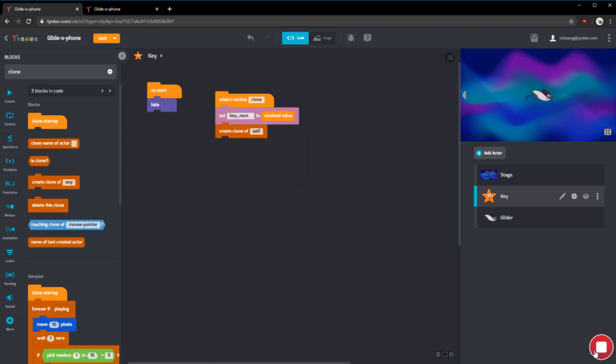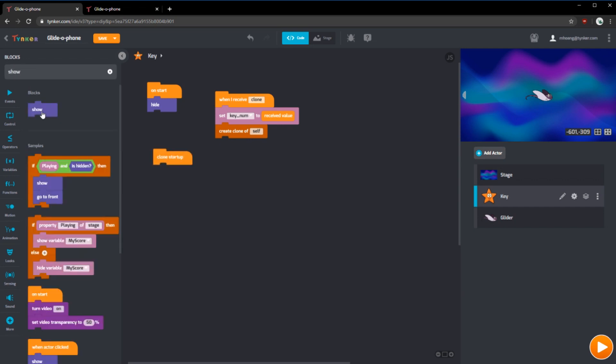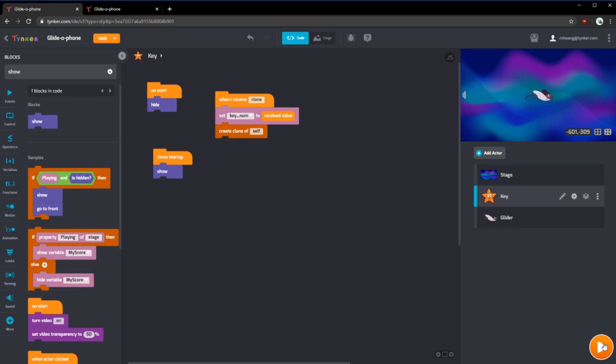If we run this, nothing will happen just yet. Since we hit the main actor on start, we're going to have to show each clone. So what we can do is in clone startup, we can put show. Right now, if we run it, all the clones would be in the same spot.